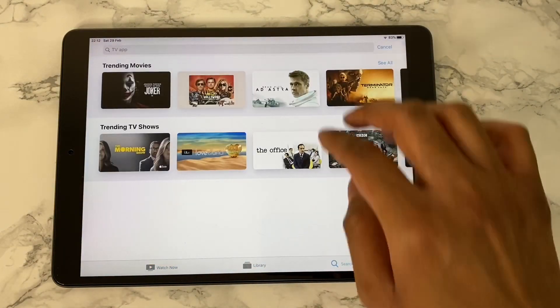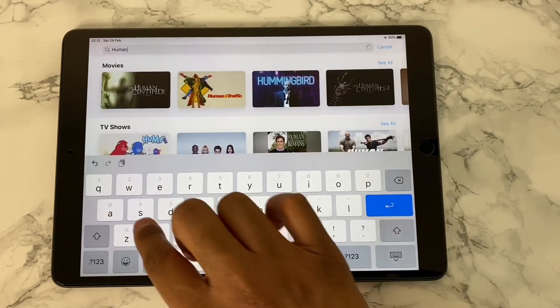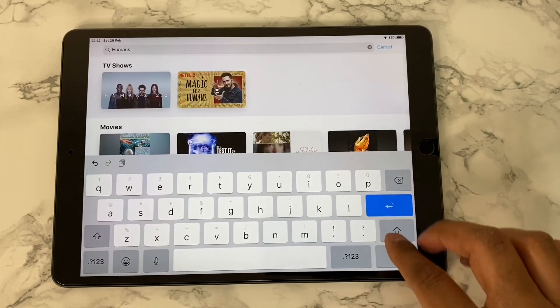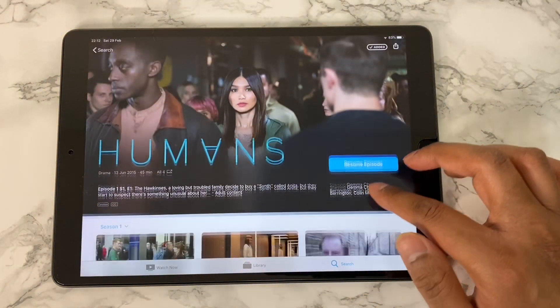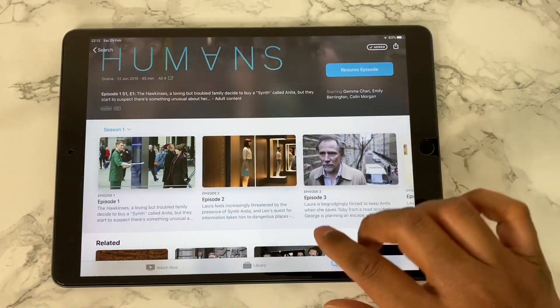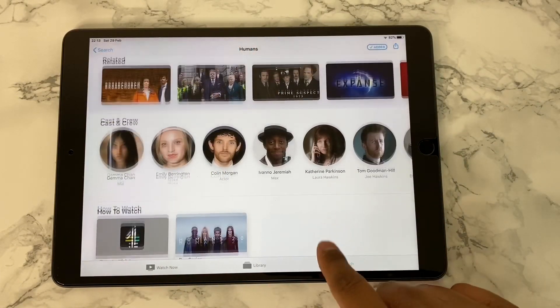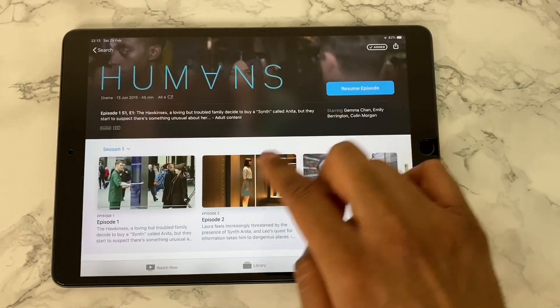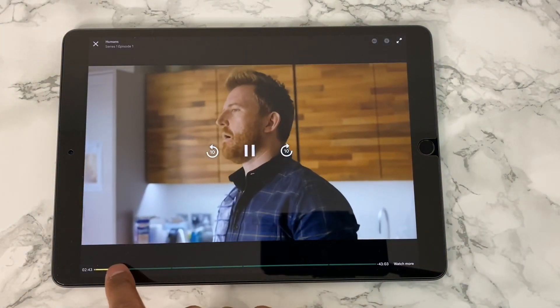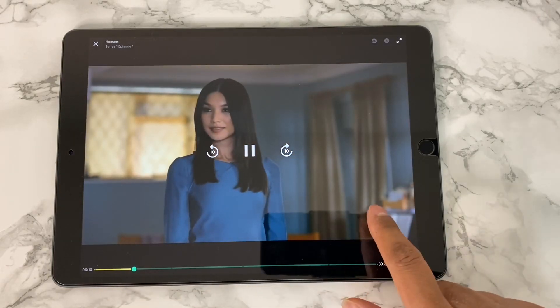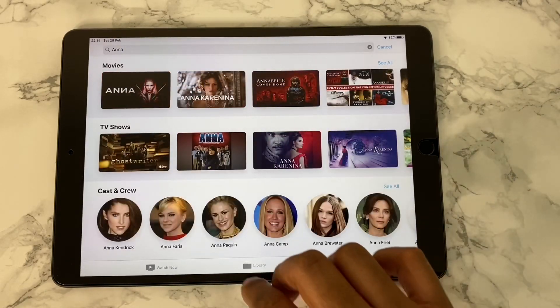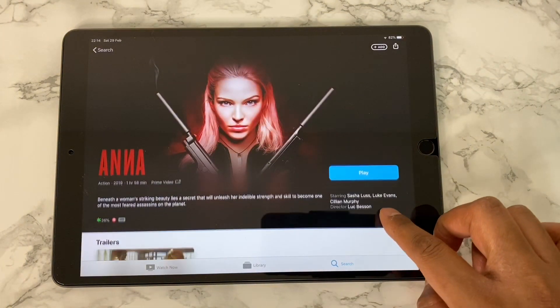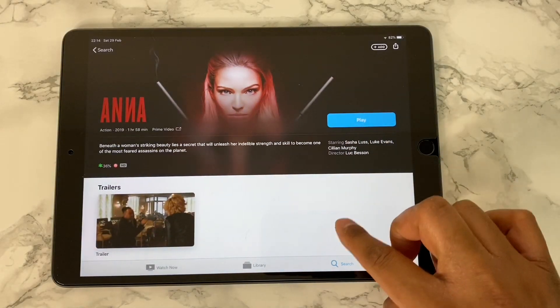I will search for it here on the Apple TV app, and here are the results. I can tap and pick it up where I left off, and also I can see all the seasons available and the information, and also see what app is streaming this show from the How to Watch section. Let's try a film next. This film called Anna, it's directed by one of my favorite directors, Luc Besson.